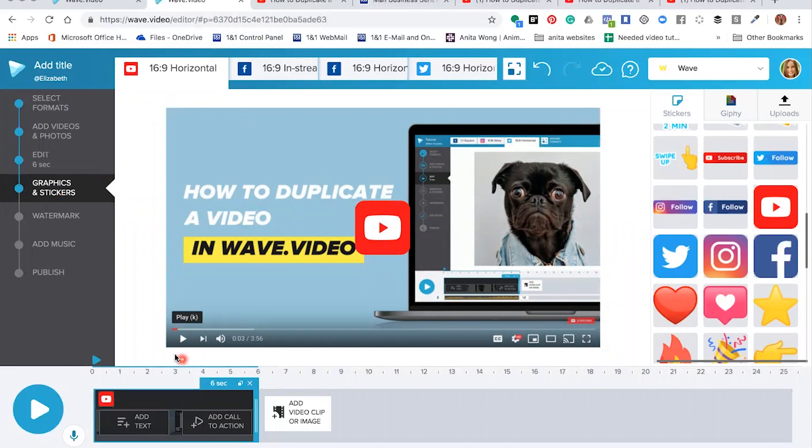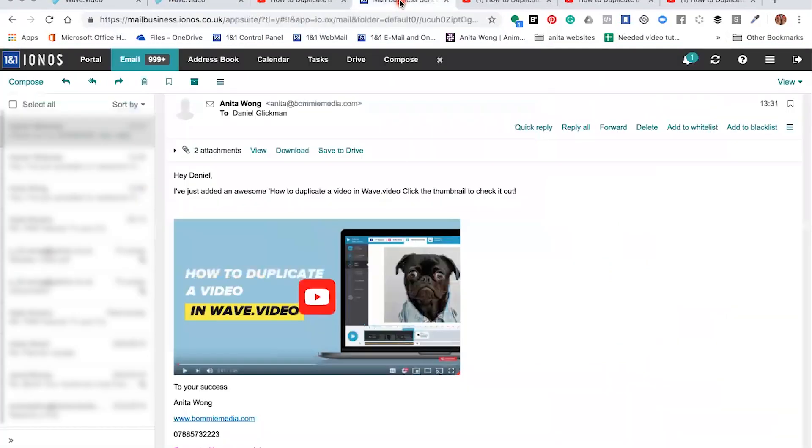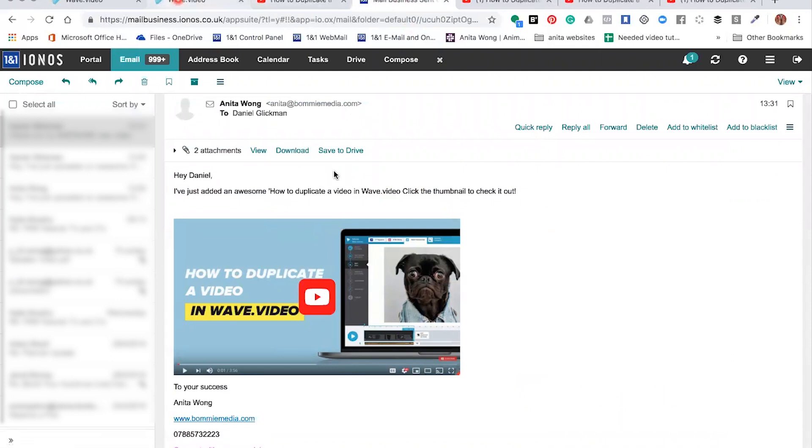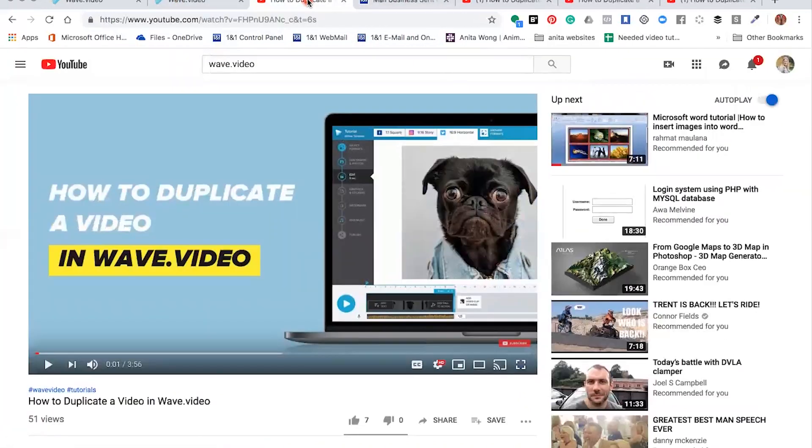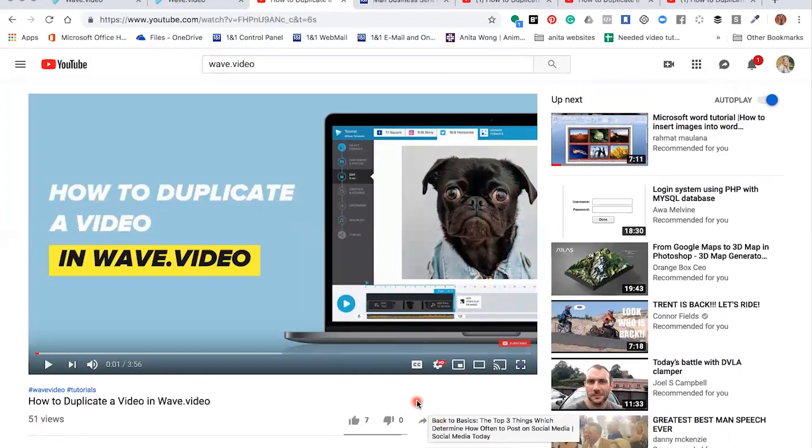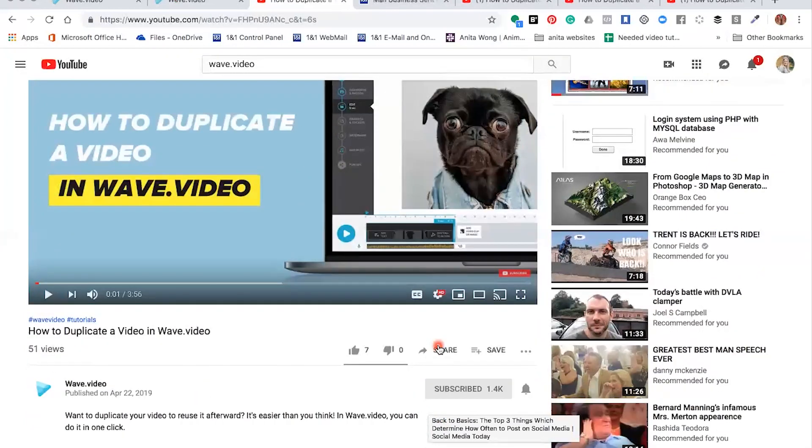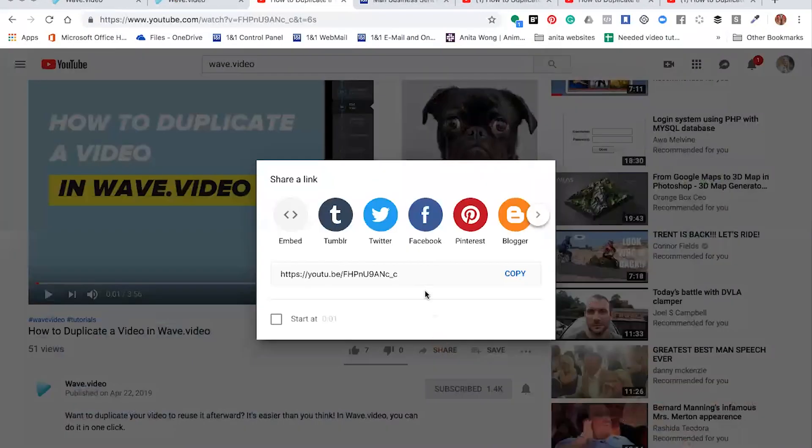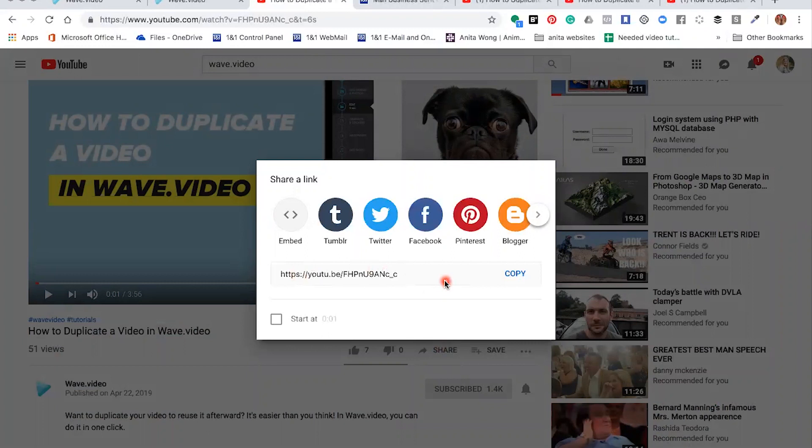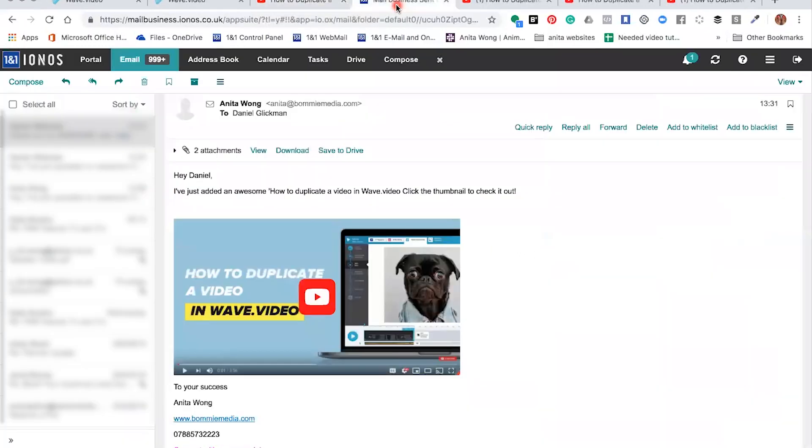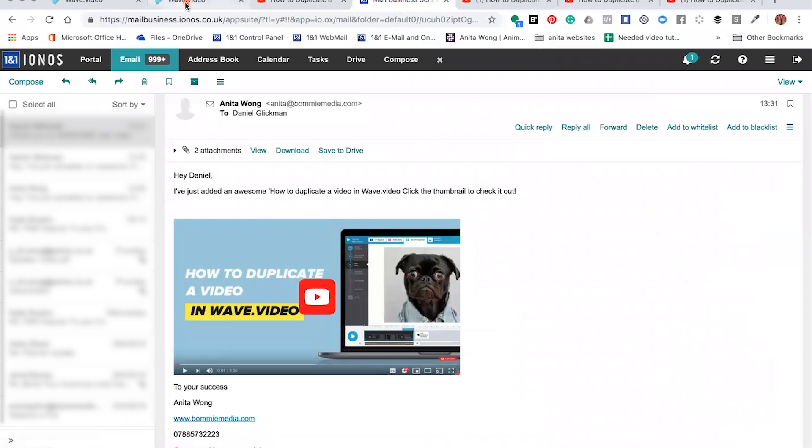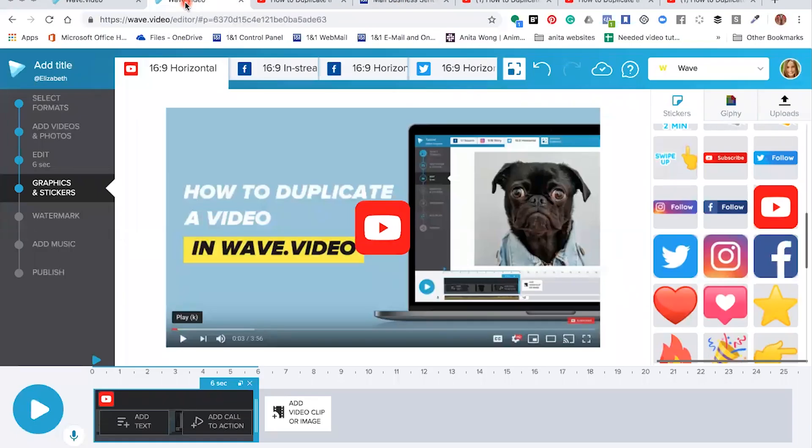You place it into your email marketing manager, you insert the link which you get from your YouTube account by clicking the Share button, you copy that link and you place it inside the image inside your email marketing. So that's how you share your videos inside your emails.